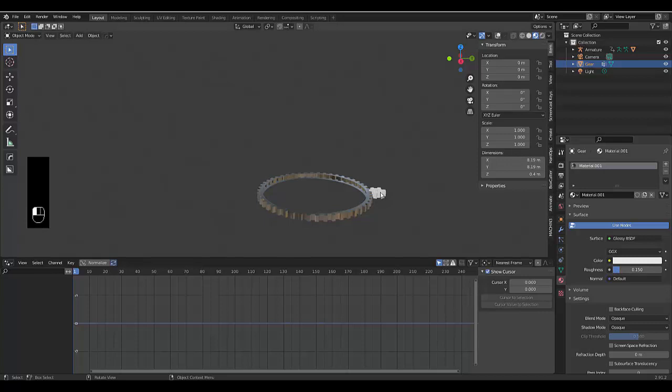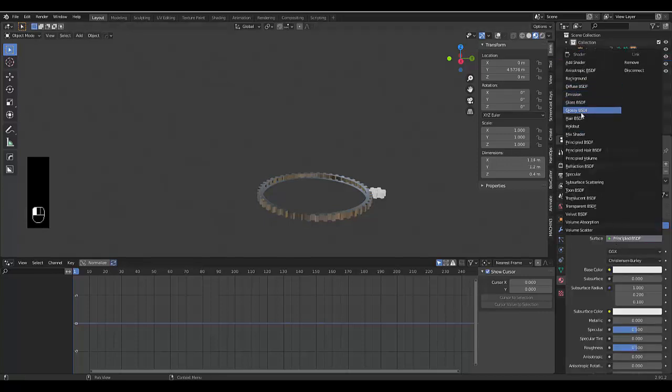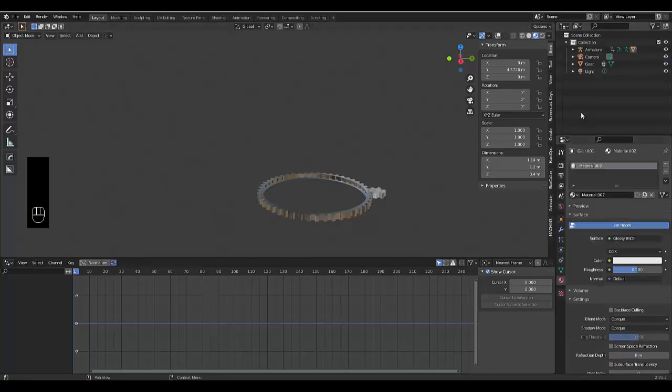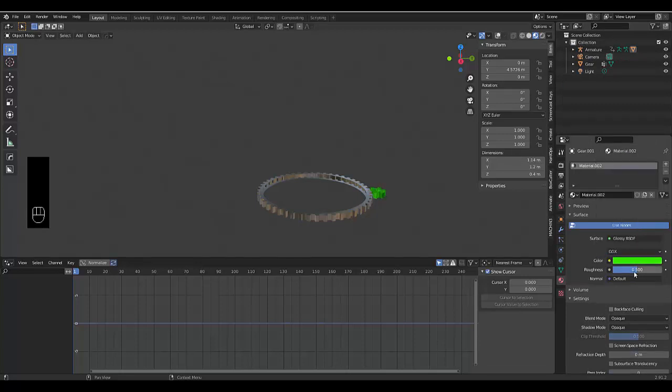And let's click on this new, change it to glossy. And let's make this one, I don't know, green 0.15.